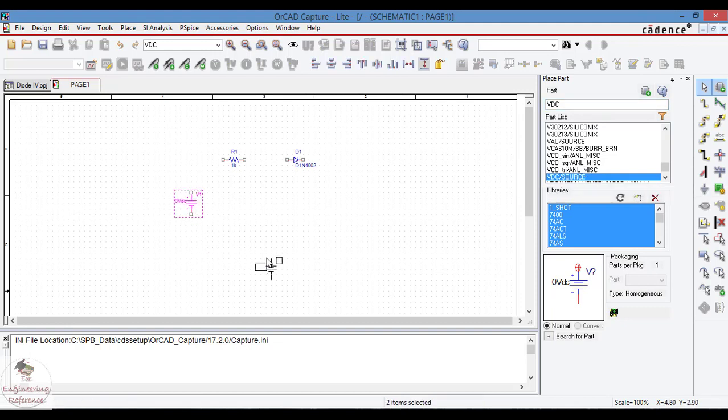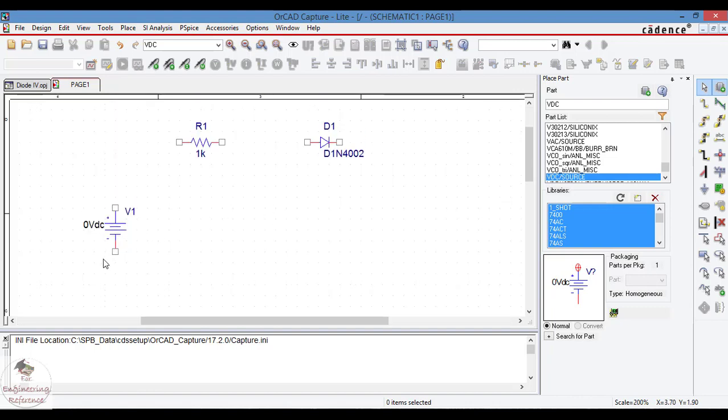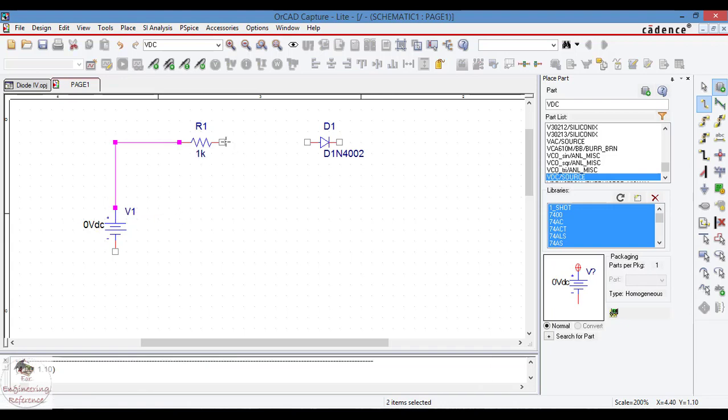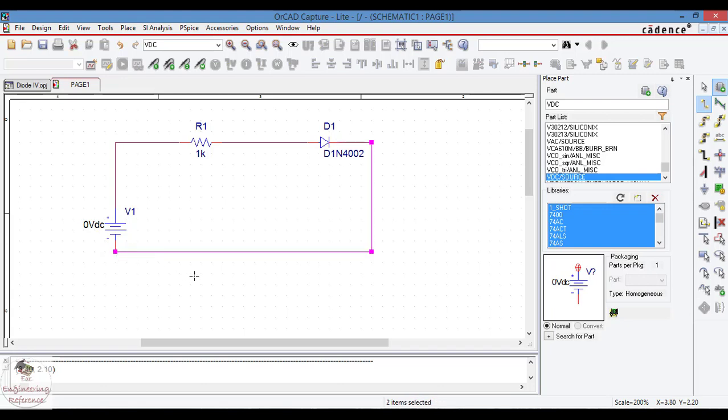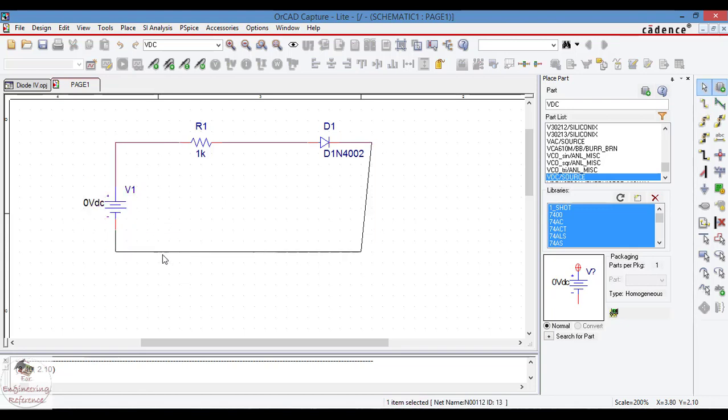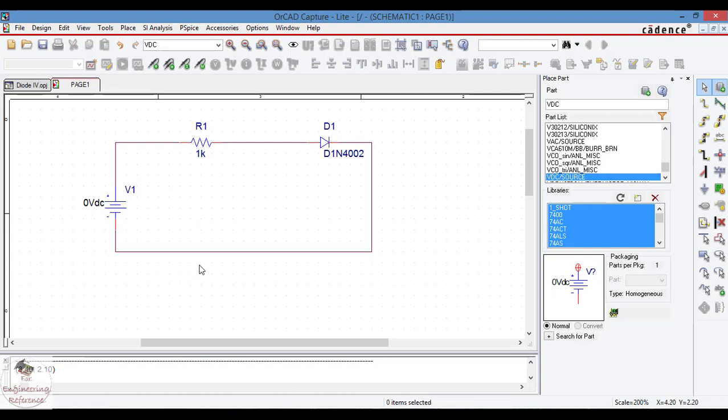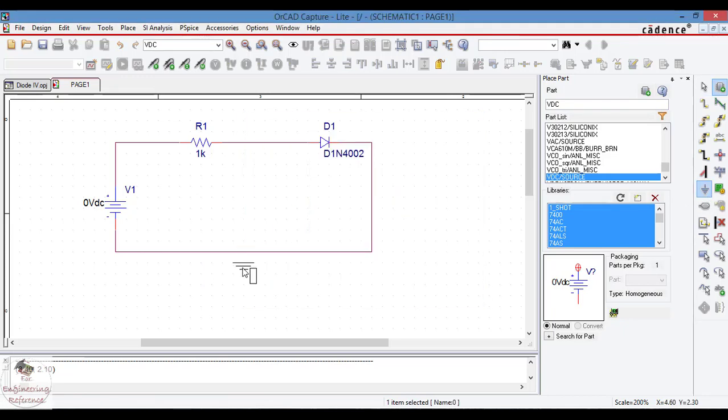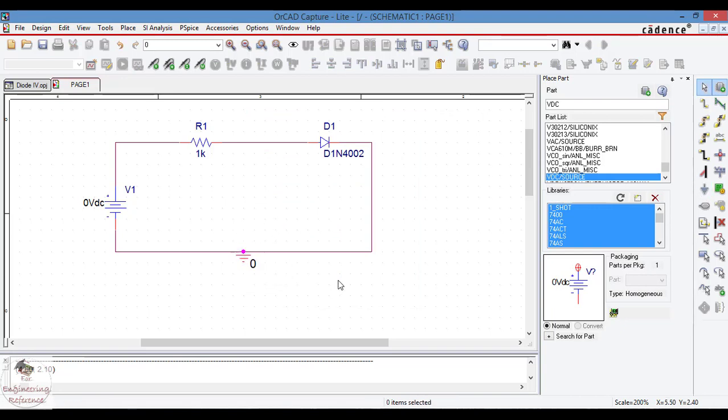Once after placing the components, connect all the terminals with the help of wire. So choose wire here. Exactly connect the terminals of the components placed on schematic window. Sometimes we may make mistakes of connecting different terminals which will give us error. So take care while connecting the terminals. Next let us take the ground and place it where it is required. Now the circuit is made and save the project.